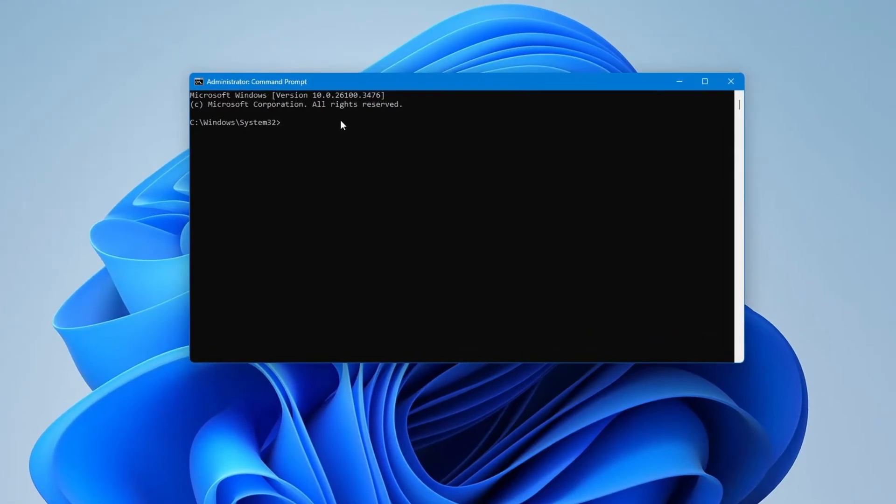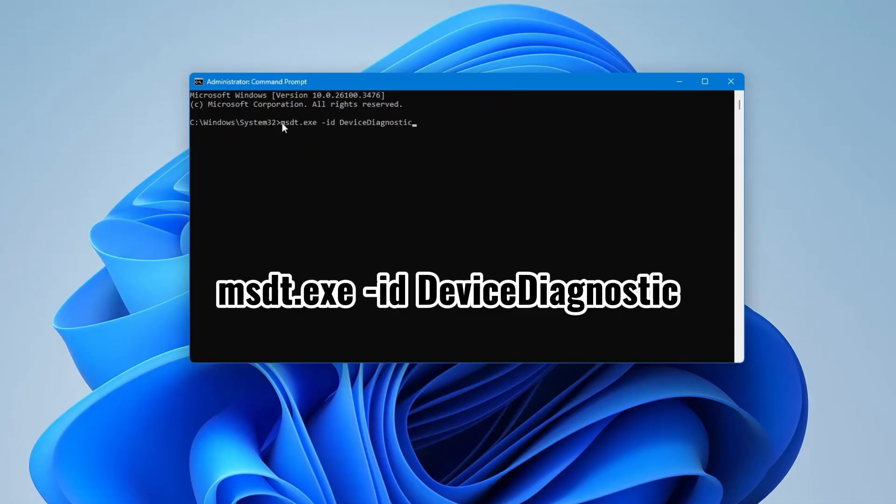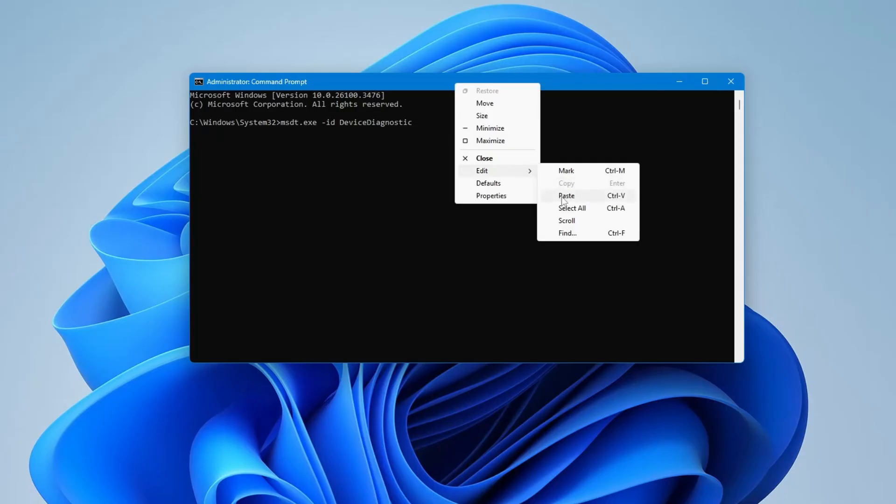Now you will need to copy and paste this command into the Command Prompt window. You can find this command in the video description. Once you copy it, go to the top of the Command Prompt window, right-click, choose Edit, then select Paste.